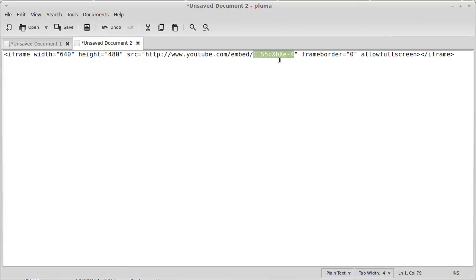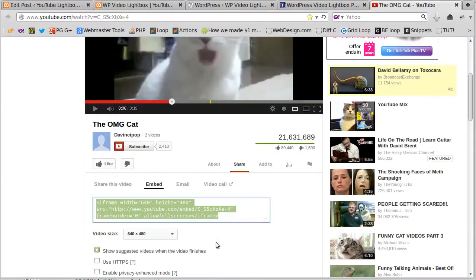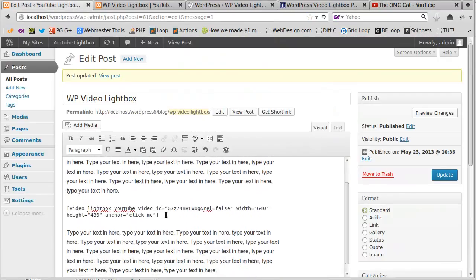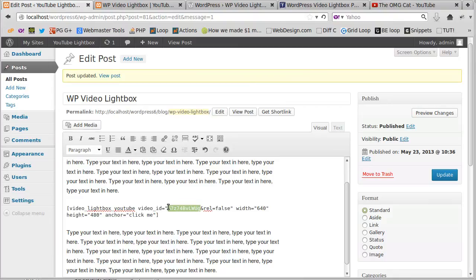I'll copy that and put it into my code here. Where it says video ID, id equals, paste it in there. We're going from the id equals and a double quote, from the double quote up to where there's an ampersand. That's what we're pasting in there. I'm going to paste in our new video ID there.